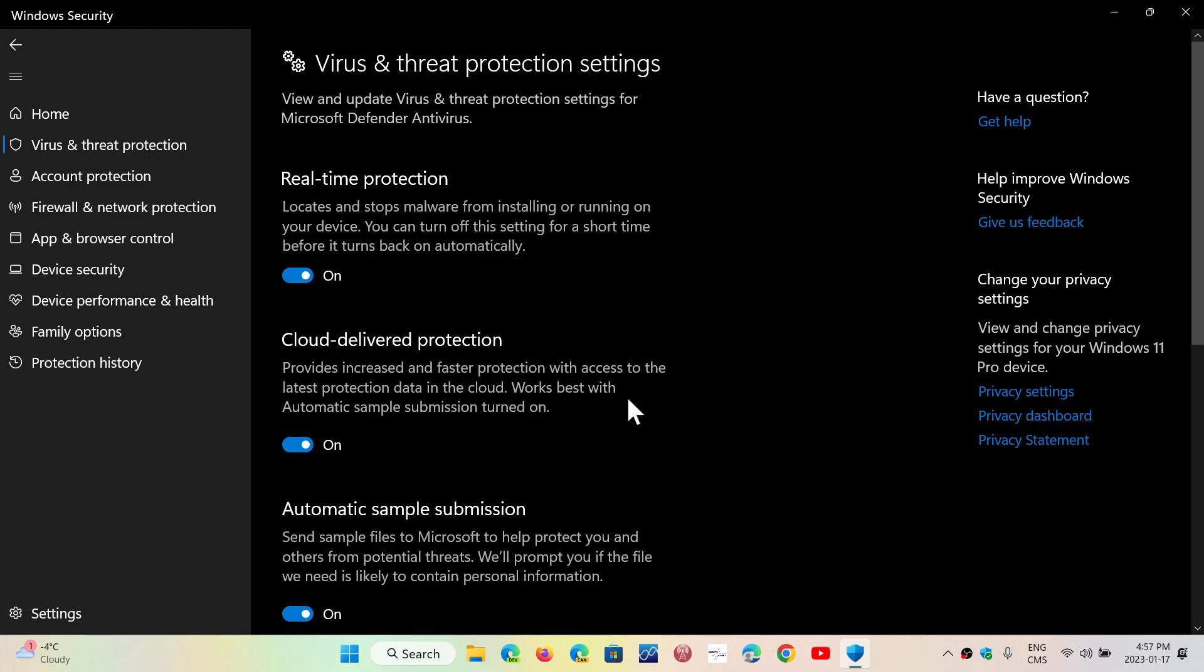And what happens is that a copy of that file will actually be sent to the Microsoft Cloud Protection Service for further analysis, and then in a few minutes or a few hours, there will be a reply back saying that file seems to be safe, it's okay, or that file is malware, and then it will be blocked.